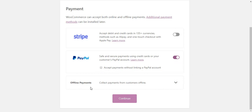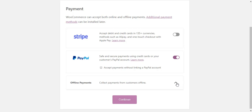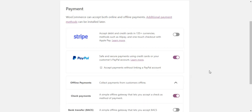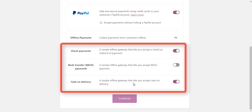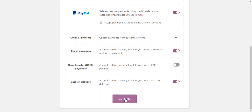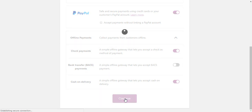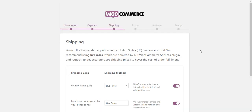You can also choose offline options such as check payments, bank transfer, and cash on delivery.